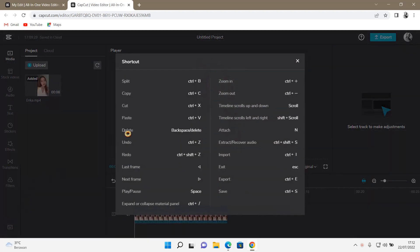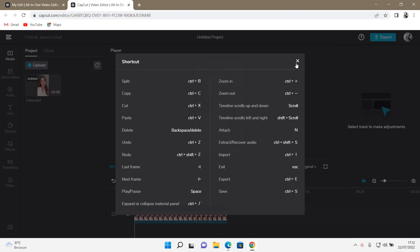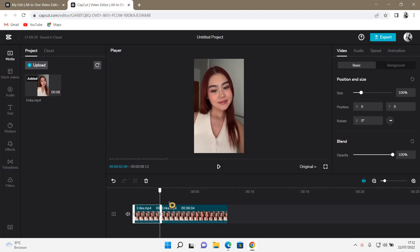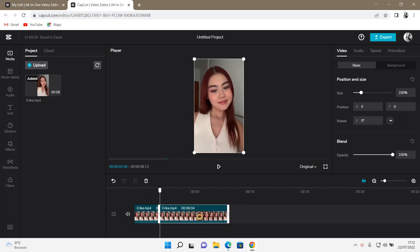For instance, if you want to split something, you press Ctrl-B. I'm just going to go to a clip, select it, and then press Ctrl-B, and as you can see, it splits the clip.